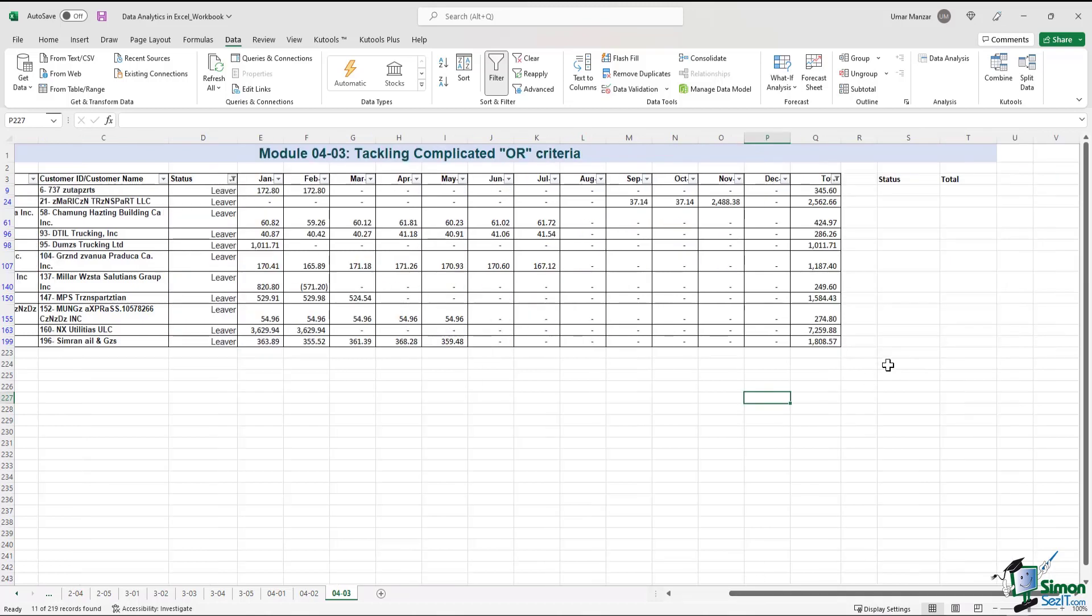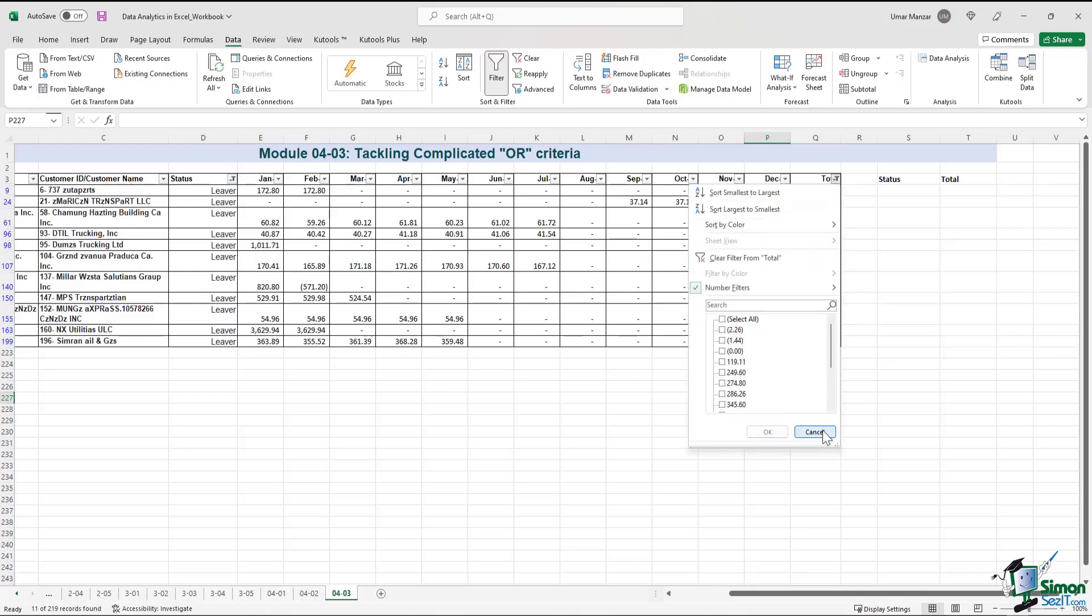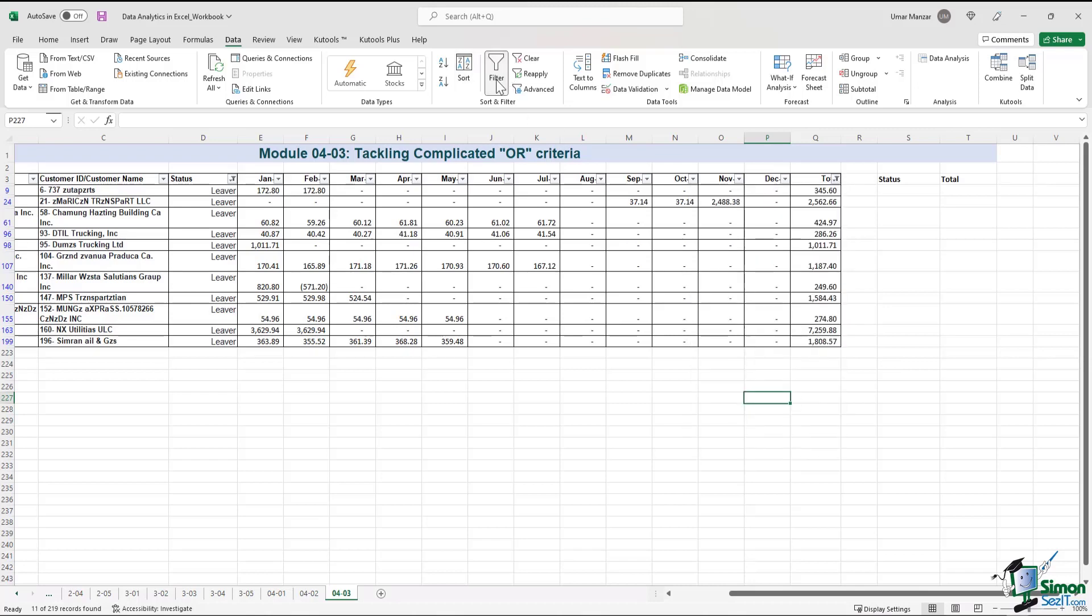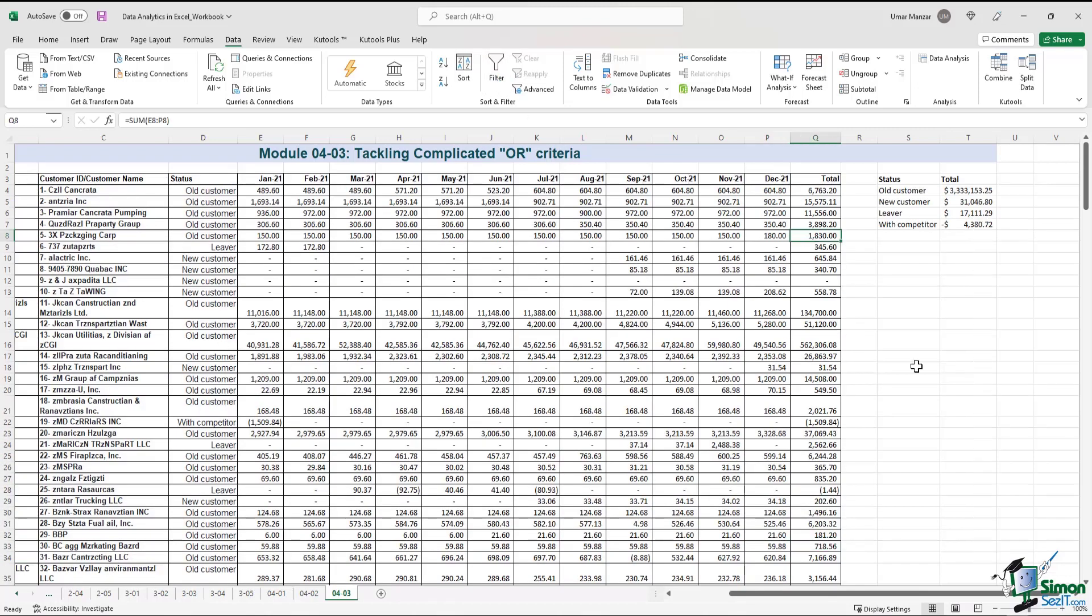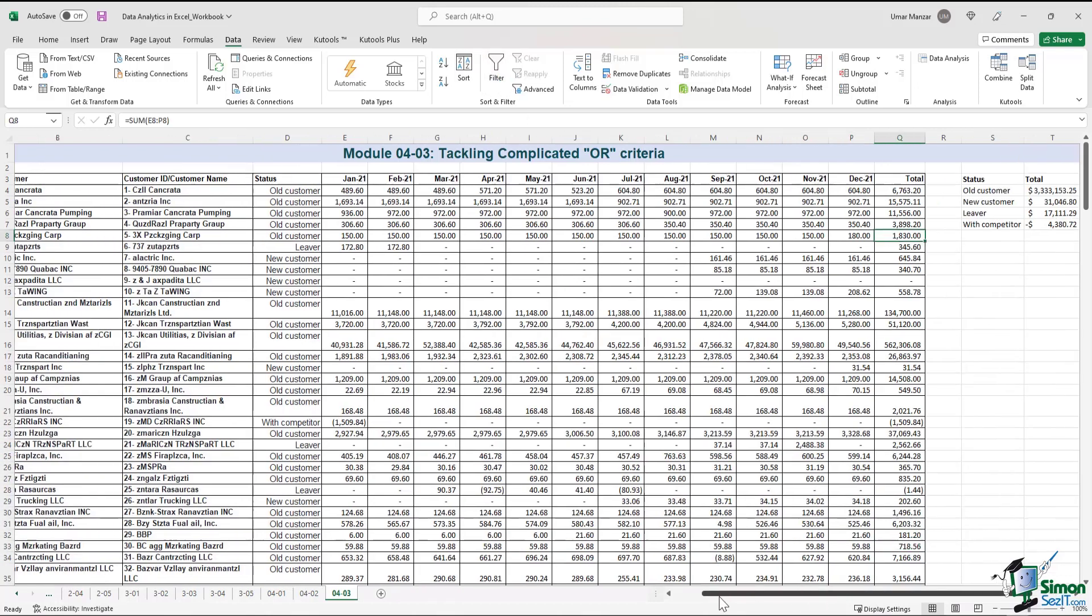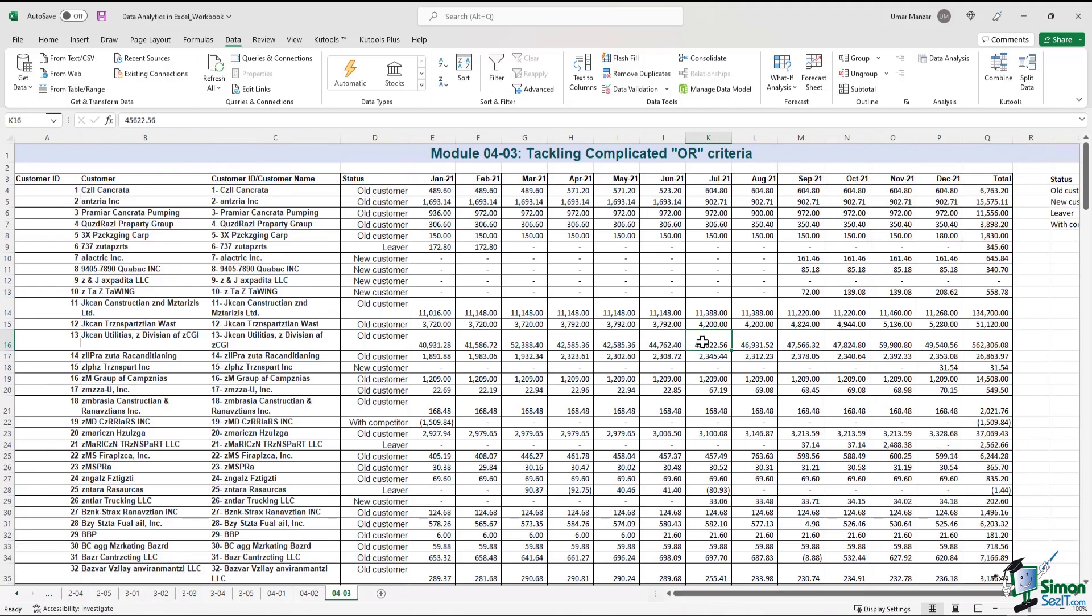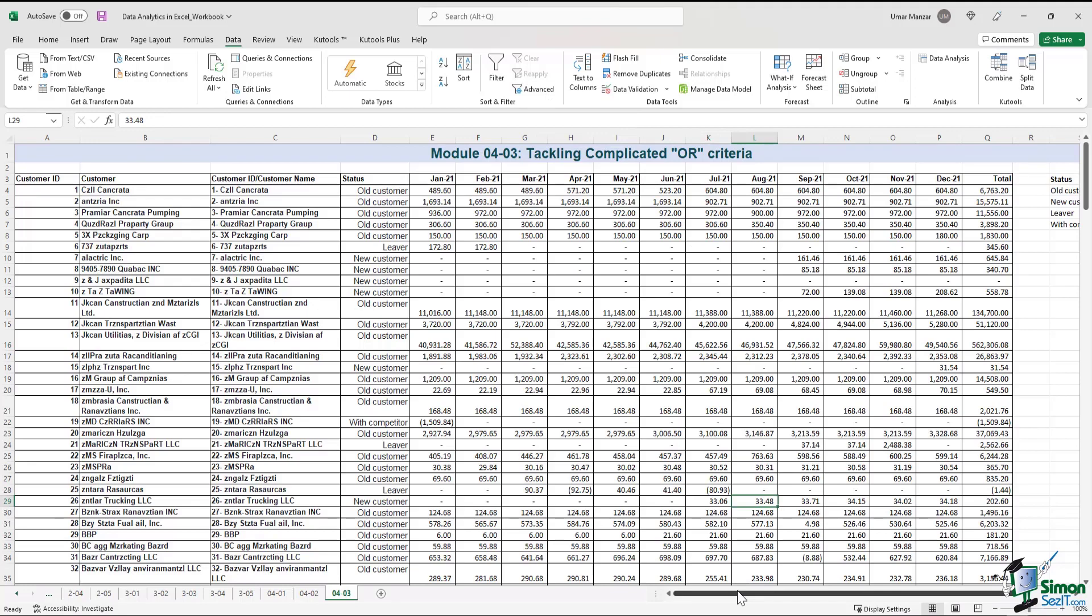But don't fret. There are many ways in which we can solve for complicated OR criteria. So let me unfilter. I'll just press this button and we are back to where we started. So the first way to solve for OR criteria is to use a formula, but that would be slightly more complicated. What I would prefer is to use advanced filter capability in Excel.